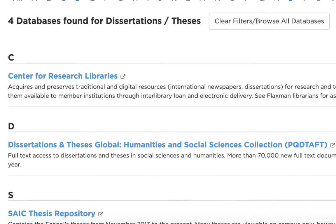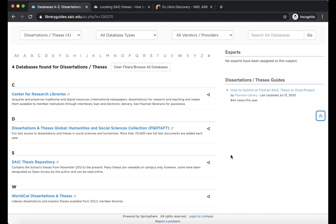To explore outside of SAIC, you could choose Center for Research Libraries, Dissertations and Theses Global, or WorldCat Dissertations and Theses. But for those digitized SAIC theses, click on SAIC Thesis Repository.